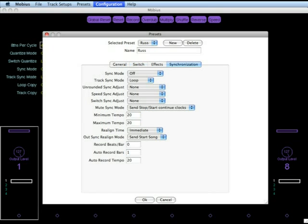I haven't set anything under effects but here under synchronization the one to make note of is the track sync mode set to loop. This is important for synchronizing the tracks as many as you may use and without this setting the tracks will remain unsynchronized and will not remain in time with one another.